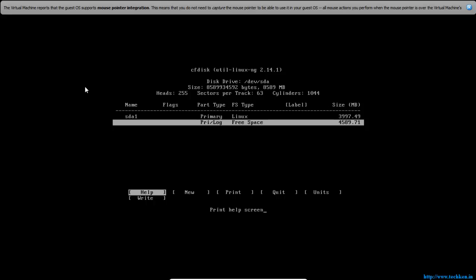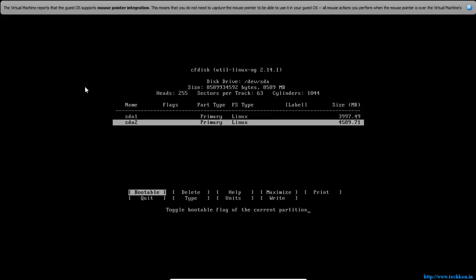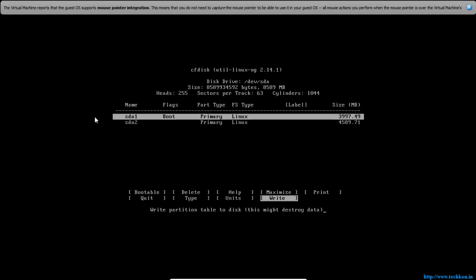Select the partition as Beginning and move to the next option using your arrow button. Select New, select it as a Primary partition, and hit Enter. You need to select the SDA partition as Bootable — just hit Enter and it will make it bootable. Then move to the right button and hit Enter.